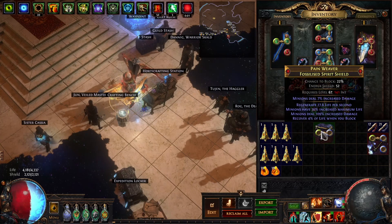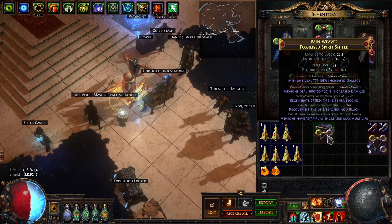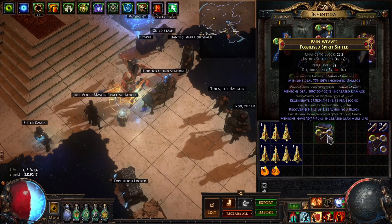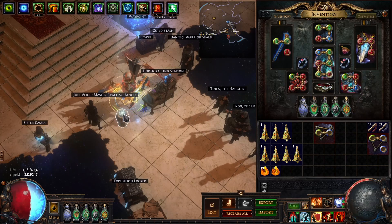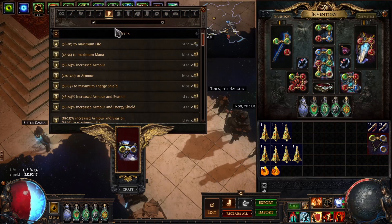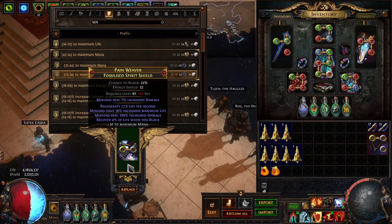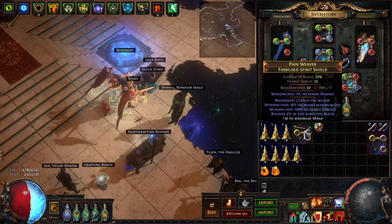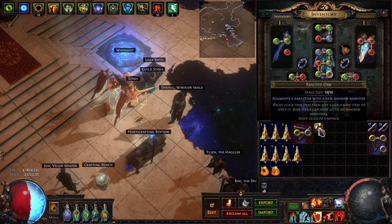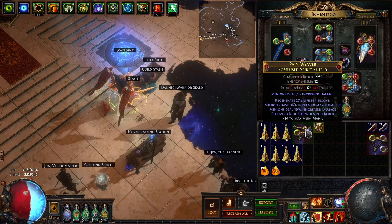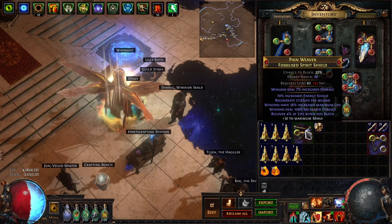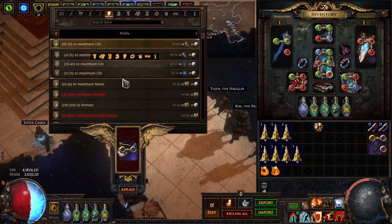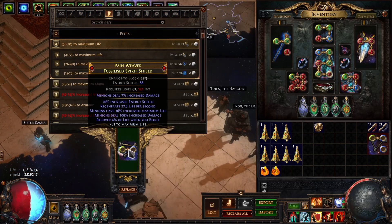So, this one is very good. This has tier one minion damage, and it also has that very valuable recover percent life when you block. So, we are going to try to exalt slam this. We're going to block mana. Hopefully, it doesn't give us a low life roll, but we're hoping for either life or plus one minion gems would be super nice. And we got 70% elemental resist. Not terrible, but definitely not what we're looking for.